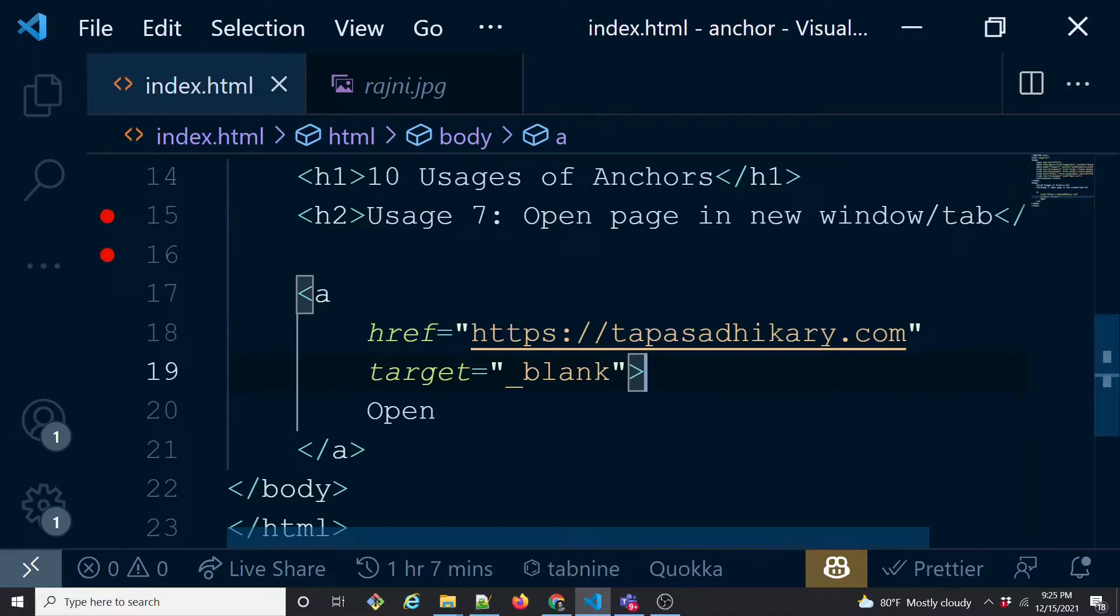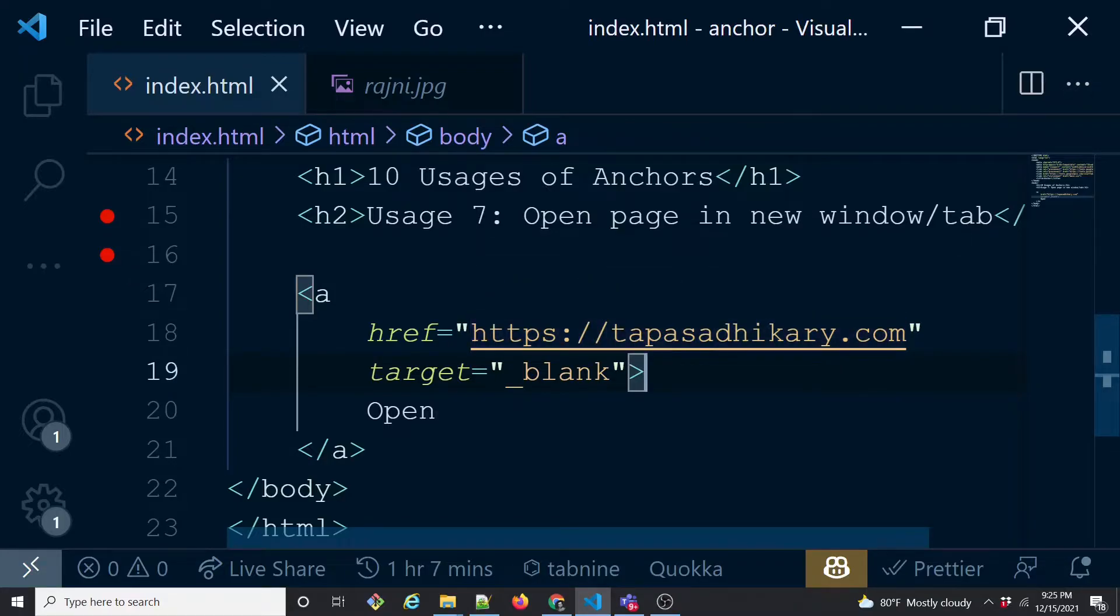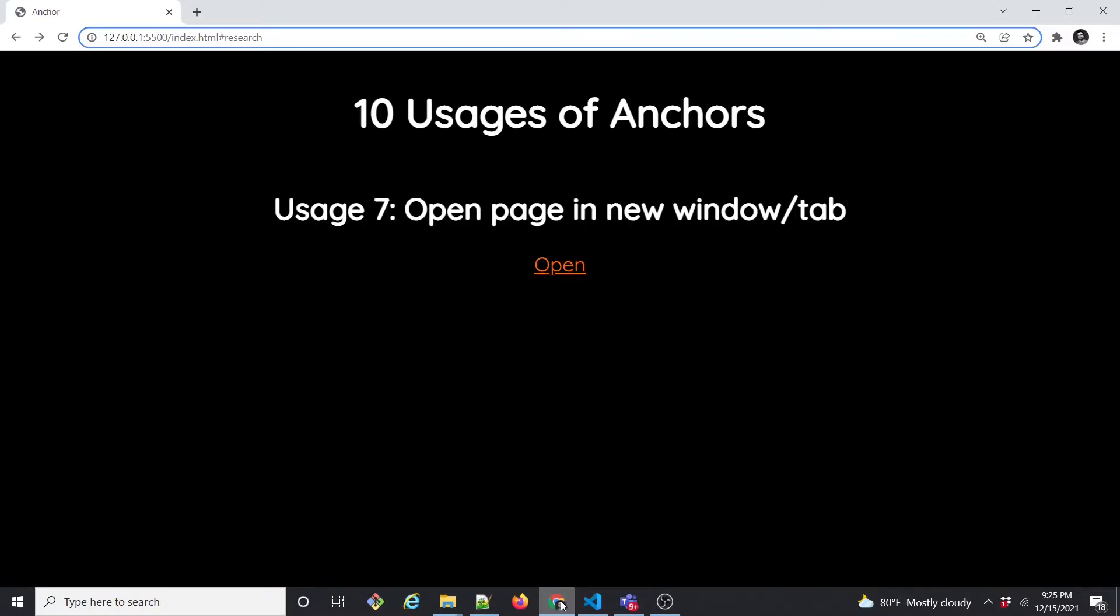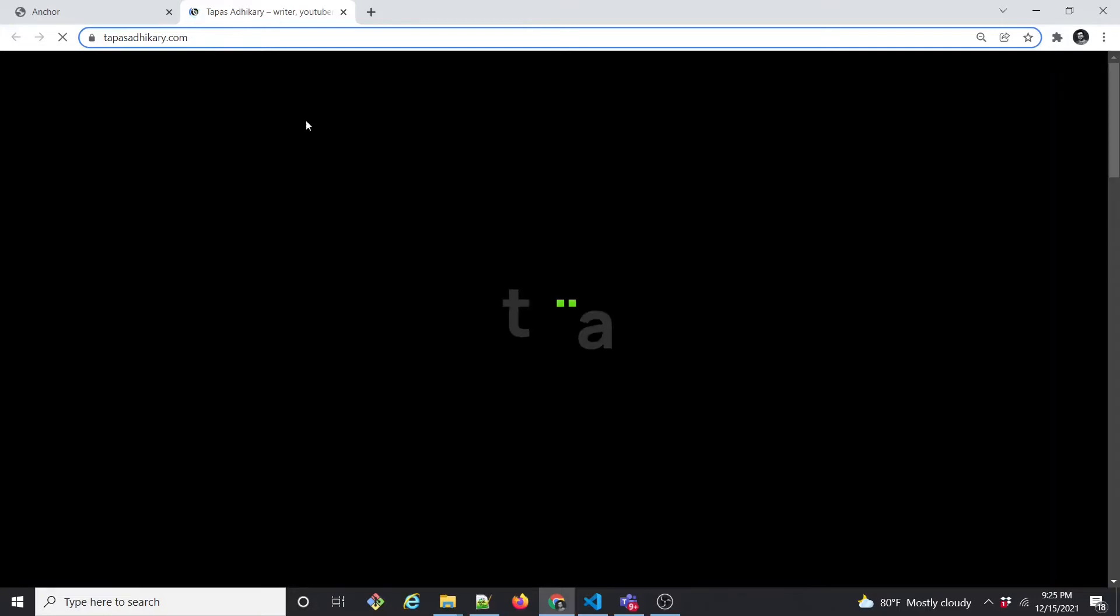If you do a control and then click, it will open it into a new window altogether. So let's see that. If we just click on this, a new tab opens and this is going to open up my website.